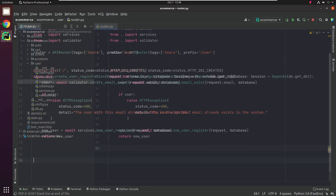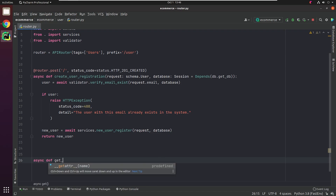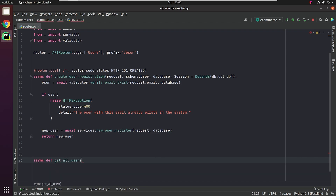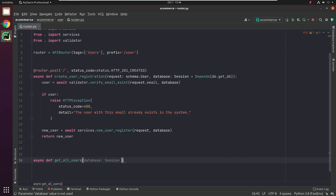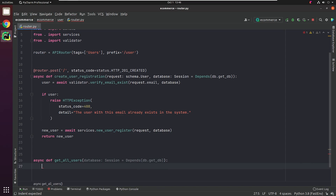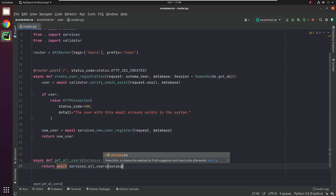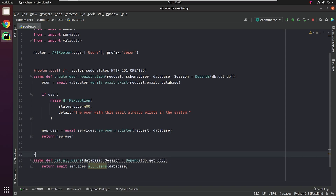Back to our router.py file. I'm going to create a function get_all_users which will return the list of all users from the database. I'm going to register the route and create a response model.